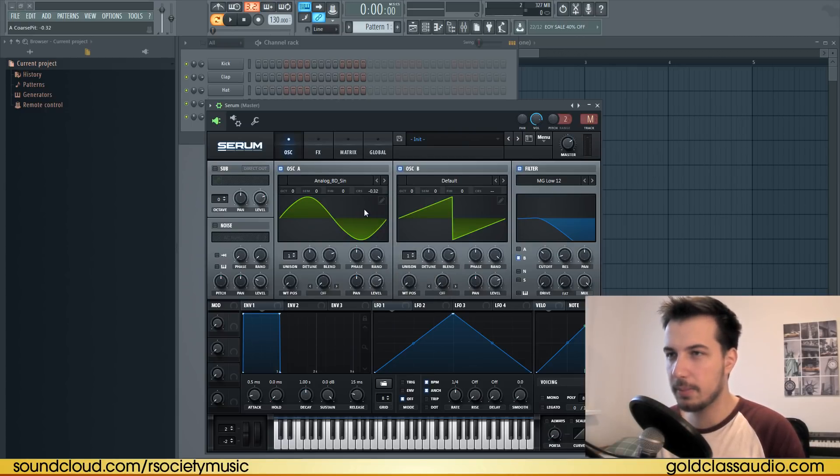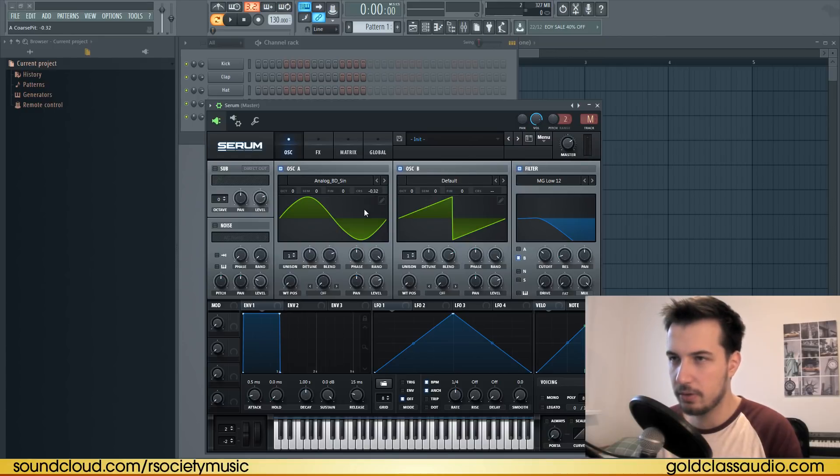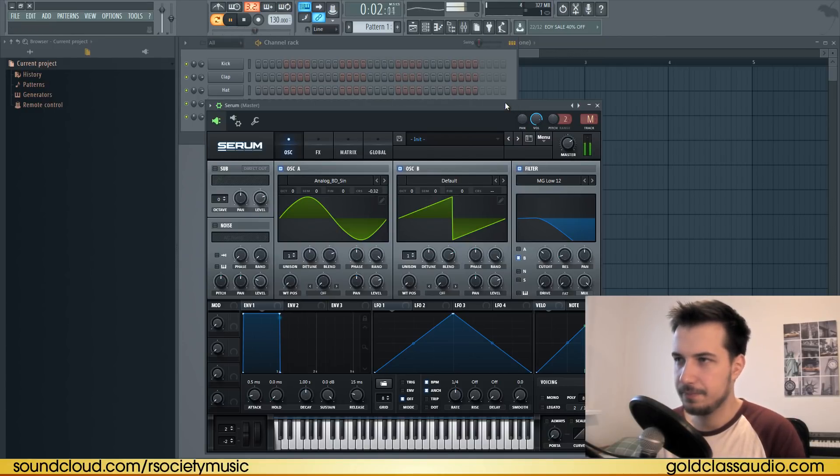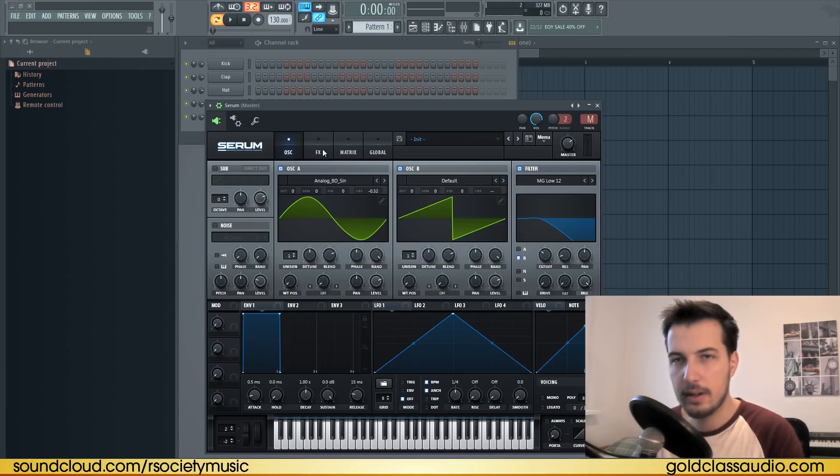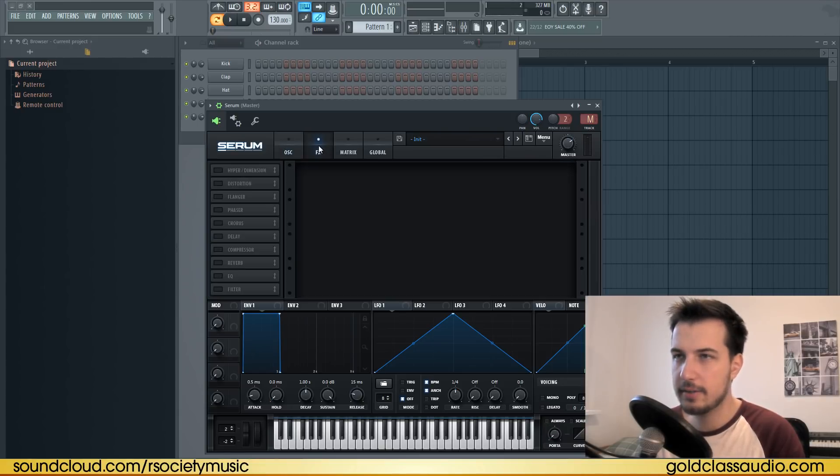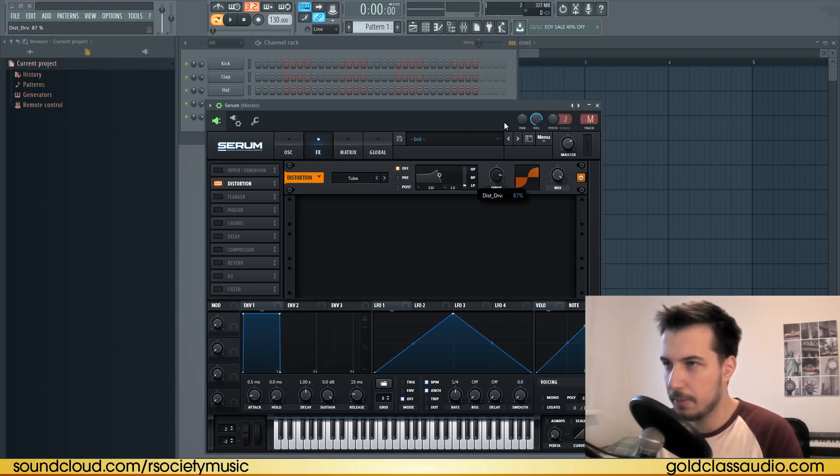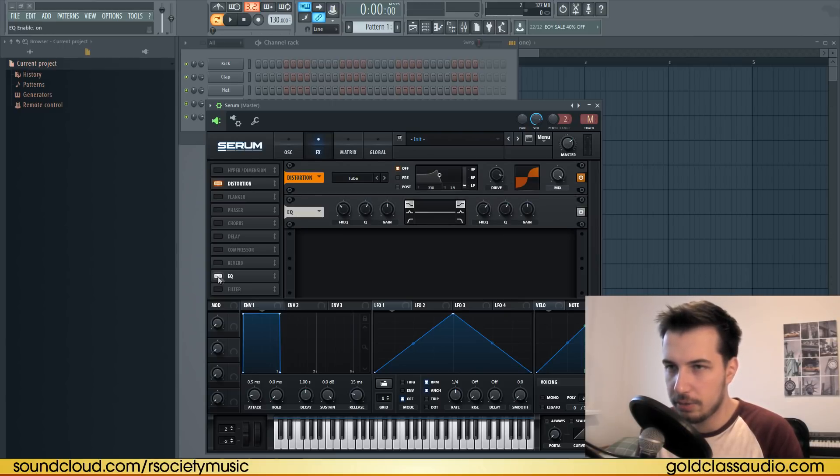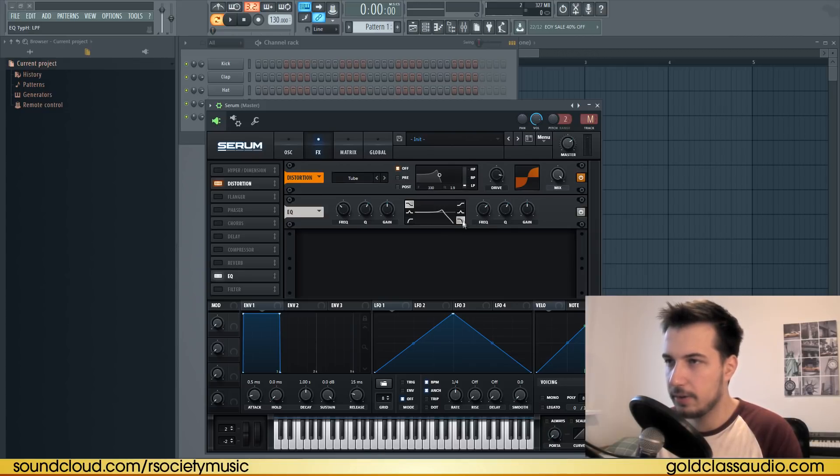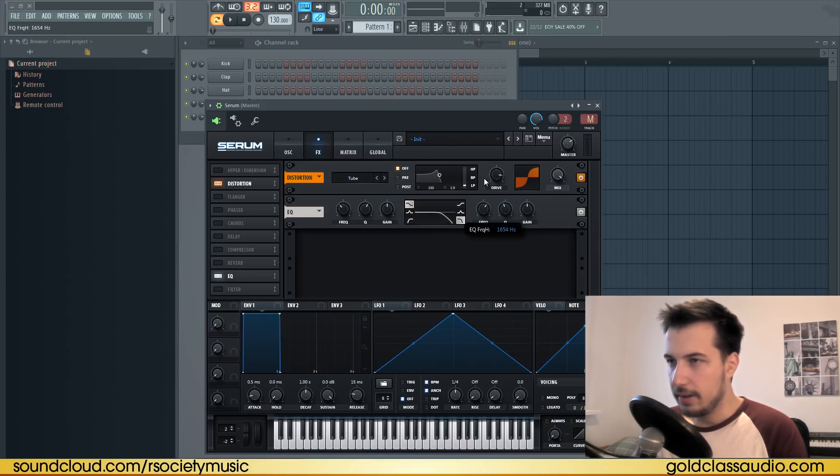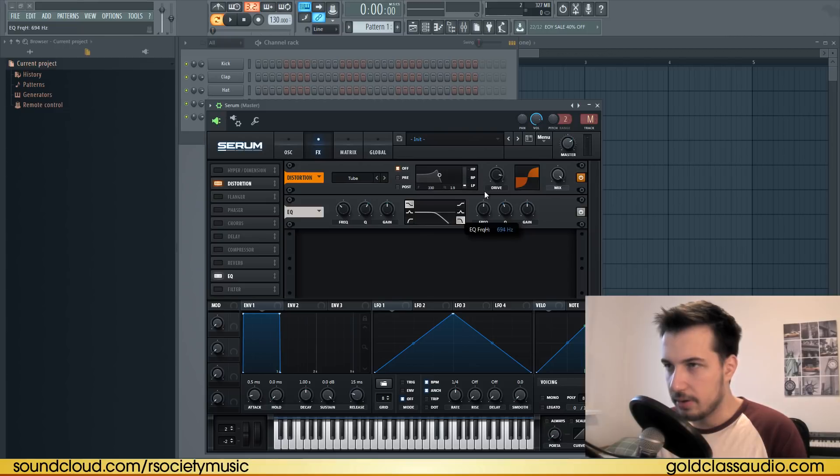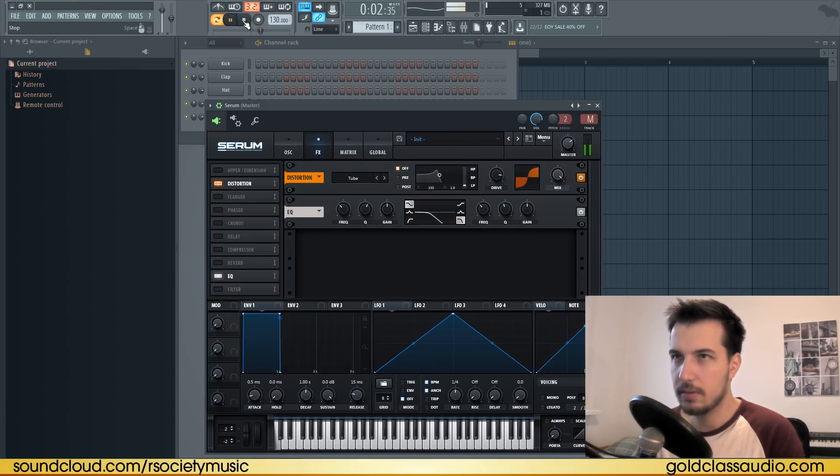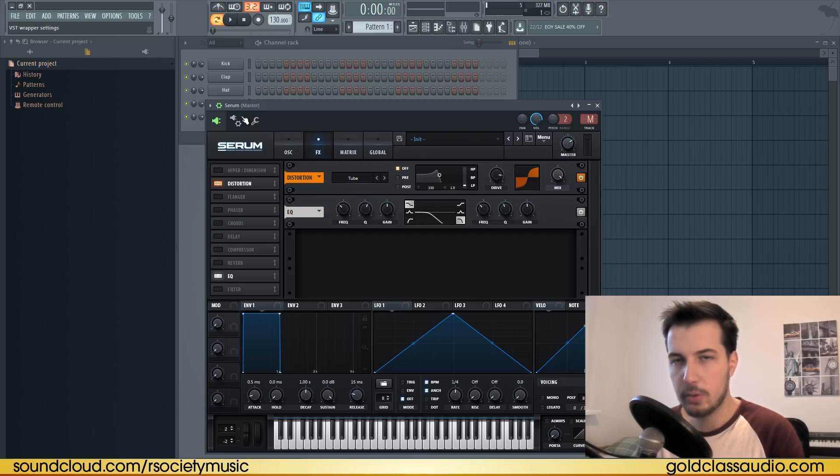Go to effects and let's enable distortion and put the drive at about 87%. Enable EQ as well and delete the high frequencies again. Press this button, change the Q, and delete the high frequencies just by moving this.